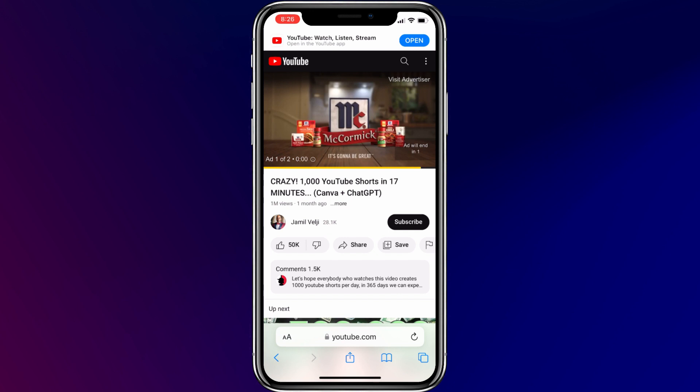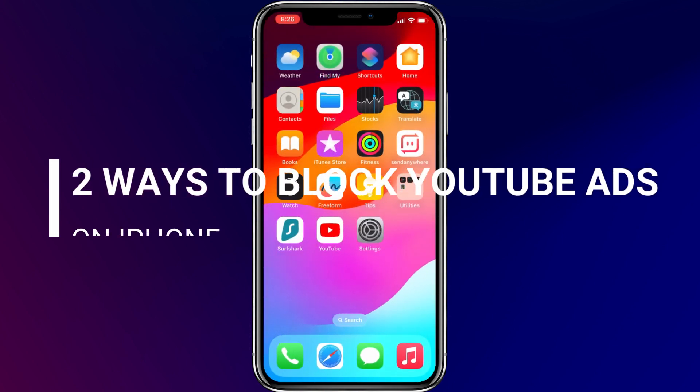Do you want to watch YouTube videos without getting annoyed by the ads? In this video, I'll show you two simple ways to block YouTube ads on iPhone.